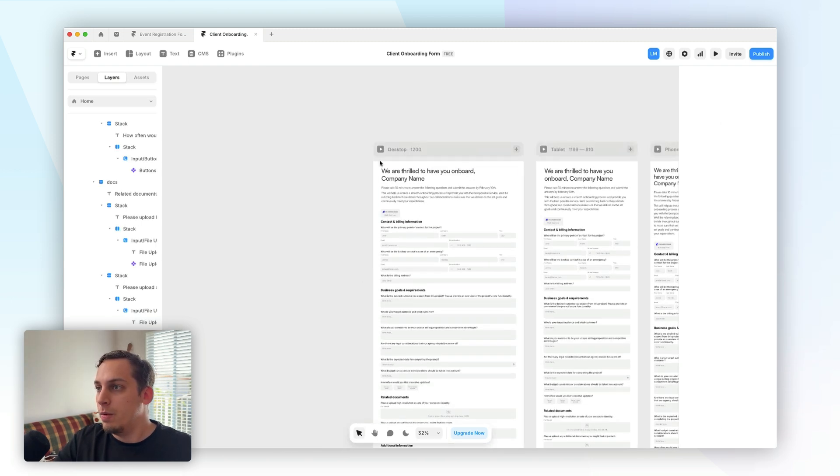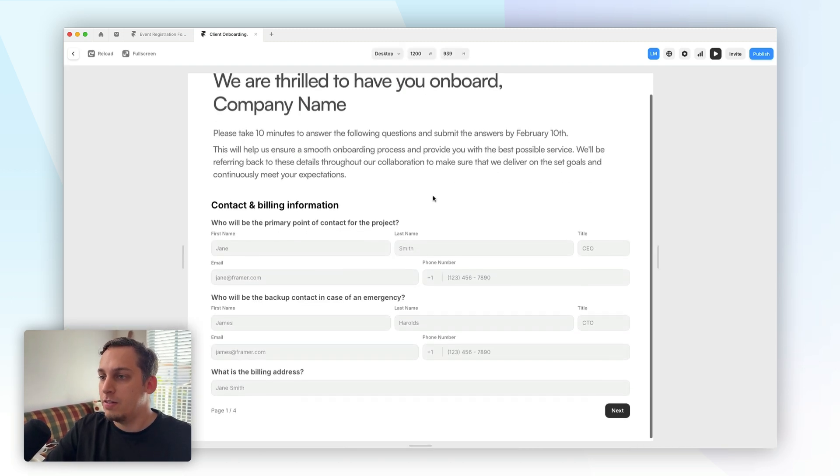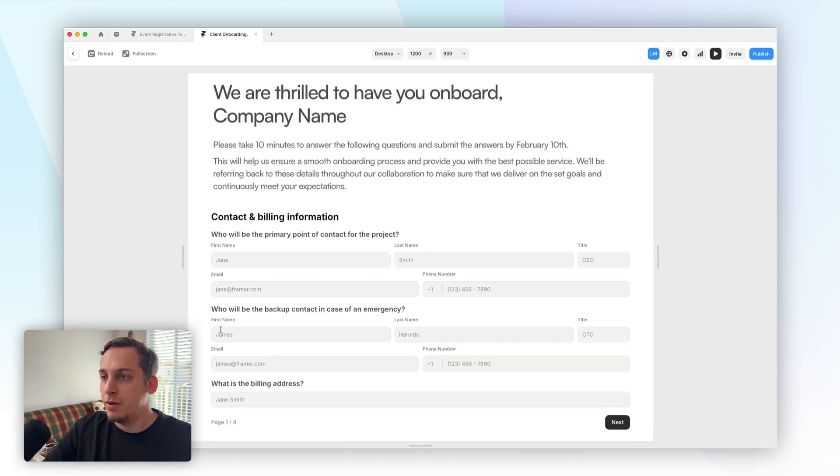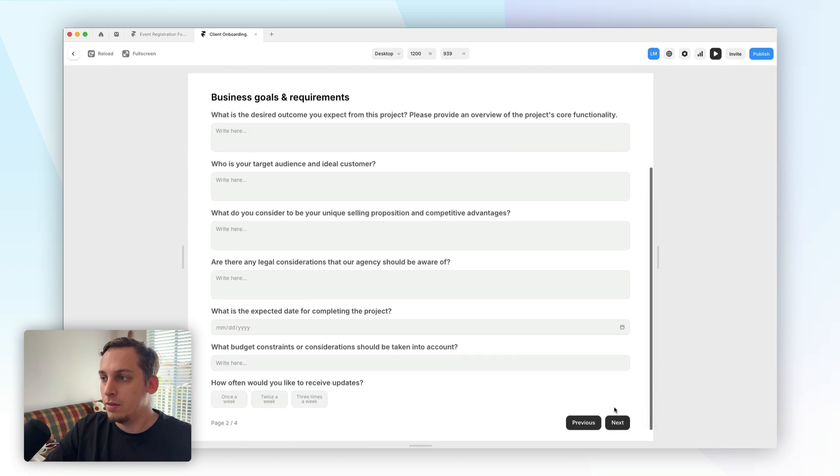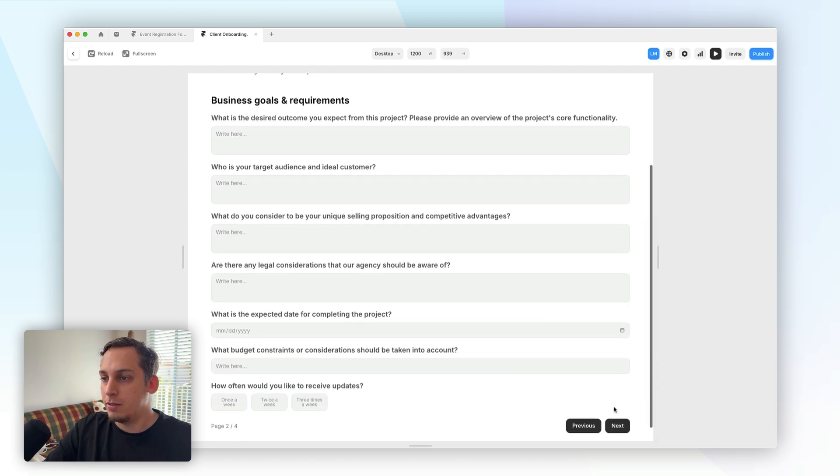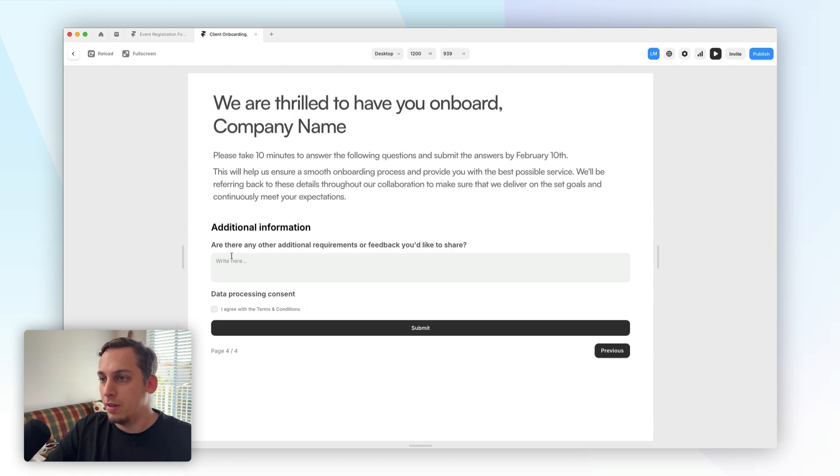All right. And once we label all of these different inputs, we can go ahead and click on play. And you can start seeing that we have the first page being shown. And we have this down here as an indicator for the different pages. So we can go and click on next and see the next page and then see the next page and then the final one.